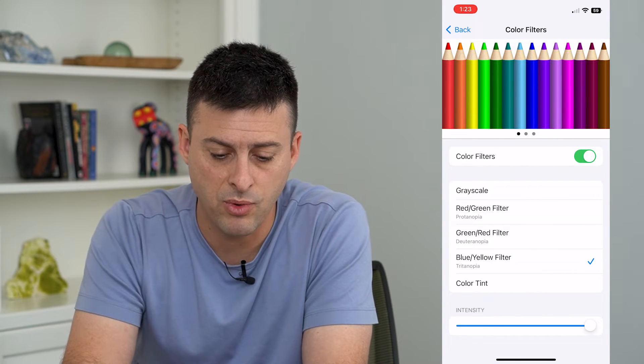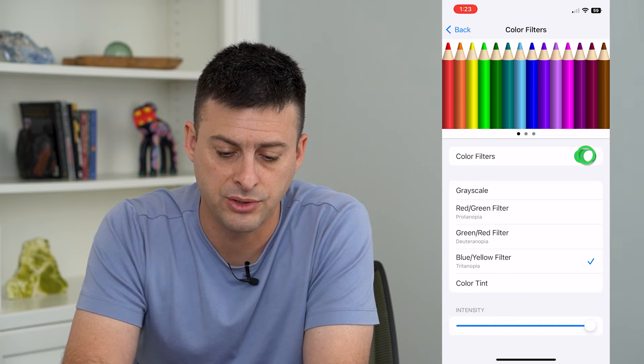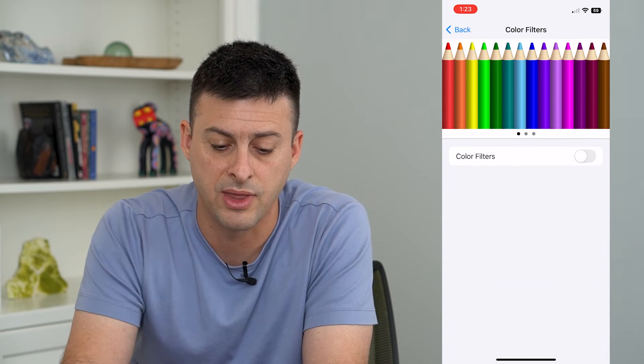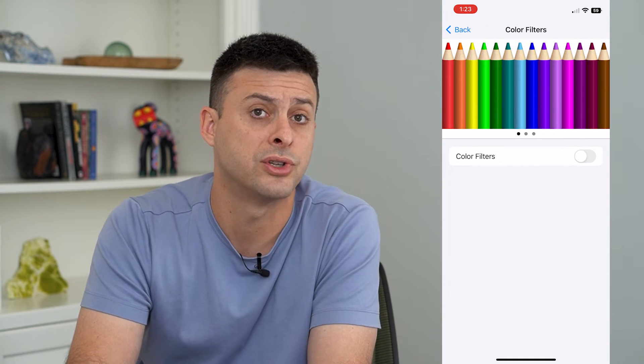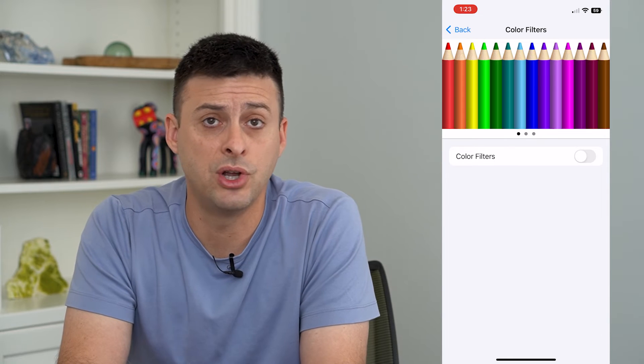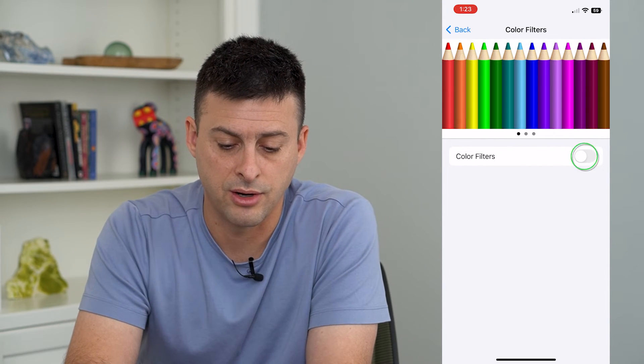So I can tap on that, and all I need to do is toggle at the very top to turn Color Filters off. And now there is no color filter on here.